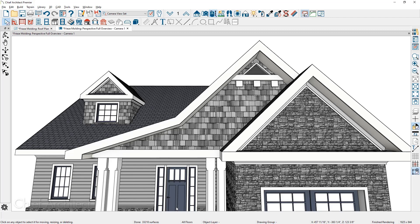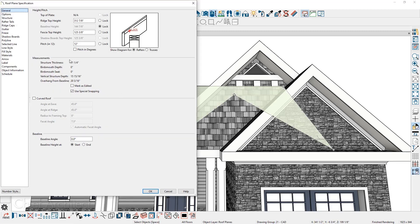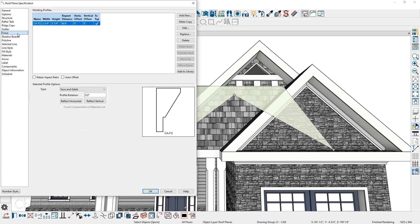The other method to turn off the frieze board through the roof properties is if we double click on the roof panel. On the frieze panel, come over and delete the frieze panel.